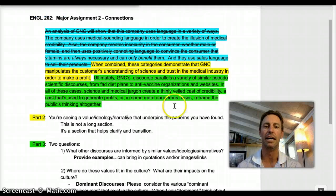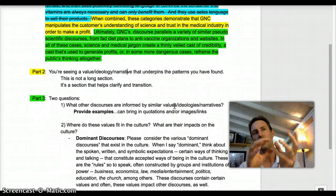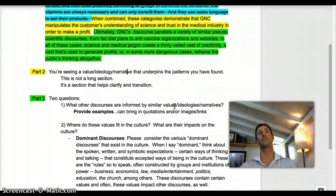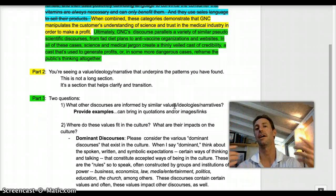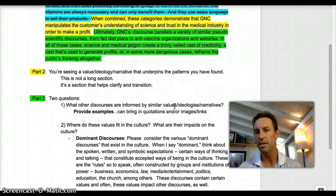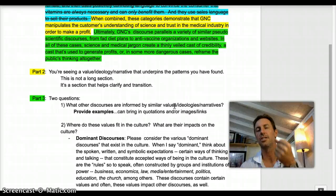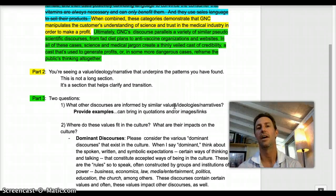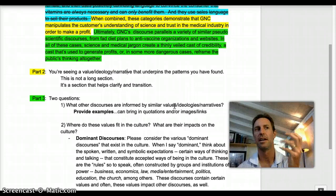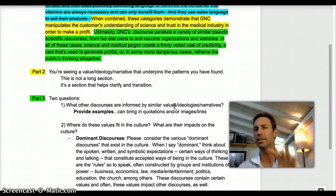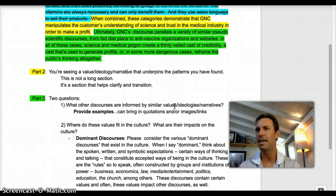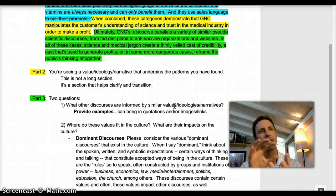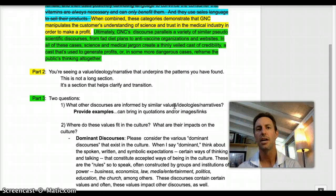In this section, I want you not just to consider what other discourses use these similar values, but I also want you to consider the values of the ideologies or the narratives themselves. I want you to take a stand on them. What does it mean that we live in a culture where there is this illusion of medical credibility? What does that suggest about the culture? Do I see that as potentially problematic? Do I see that it can potentially be changed?